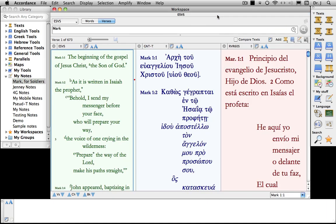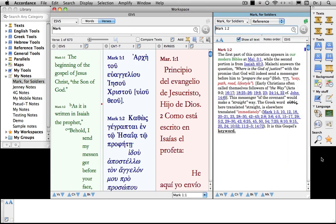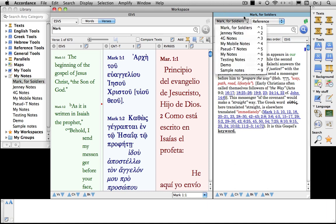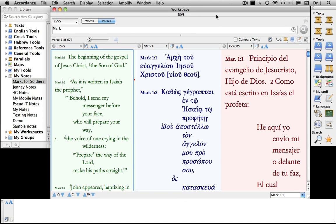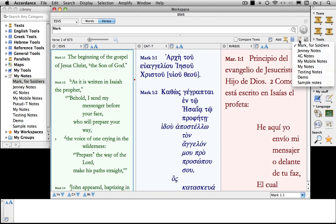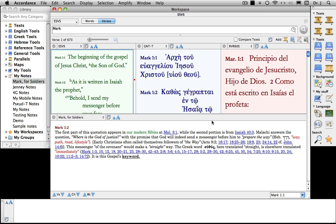Let's search for Mark 1:2 in all of my user notes. I just amplified it and searched for all notes, and I happen to know that Mark for Soldiers is the only user note that I have that has Mark 1:2 as a reference. As long as this is open, let me point out that we can search both by reference and by content, and that we can switch user notes on the fly. The last way of opening it — the one that I prefer — is to open a user note in a parallel pane, which means when I scroll through these various texts, these notes are going to scroll as well.